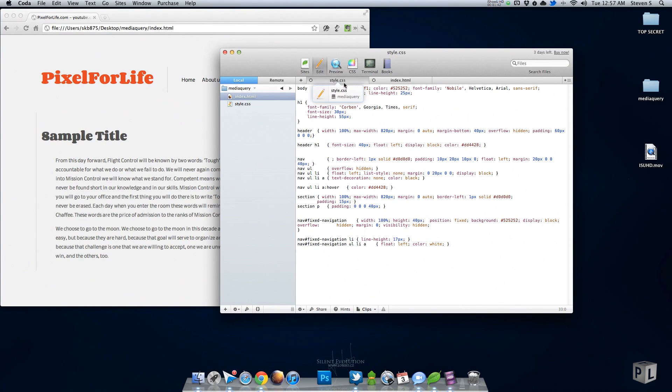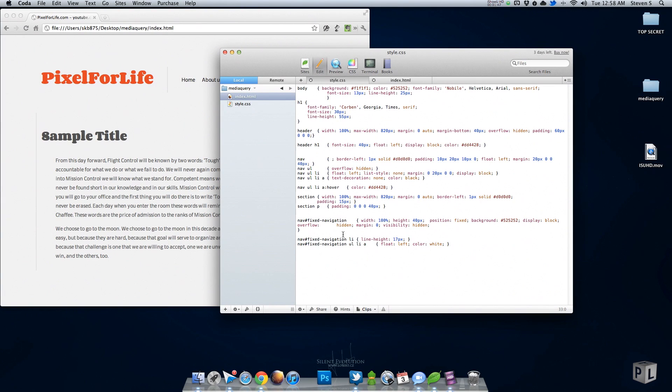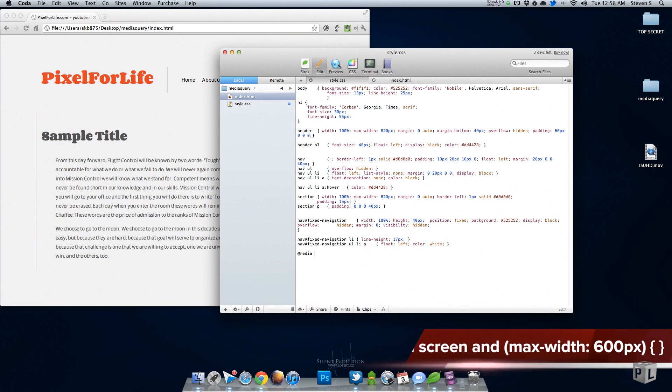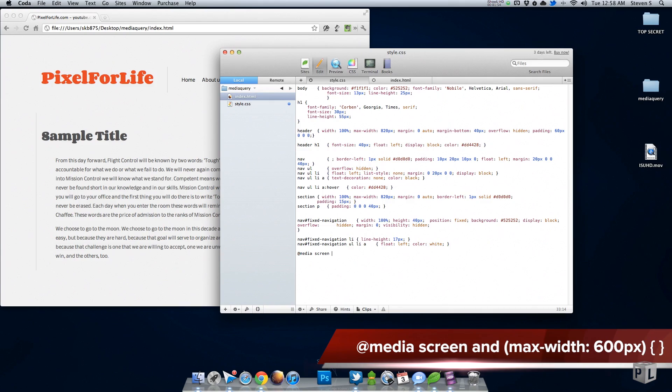To do this, it's very simple. All you need to do is an at sign, type 'media', then 'screen and', and this is where you give it your parameters.